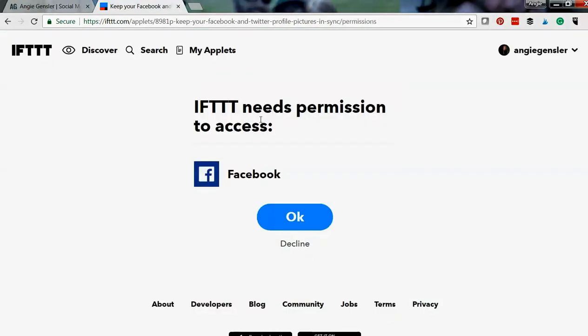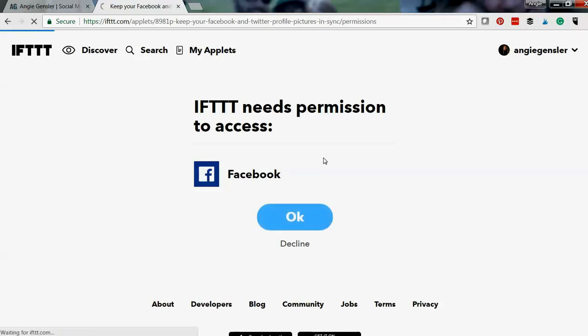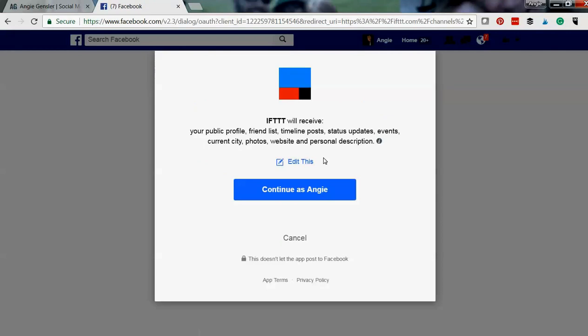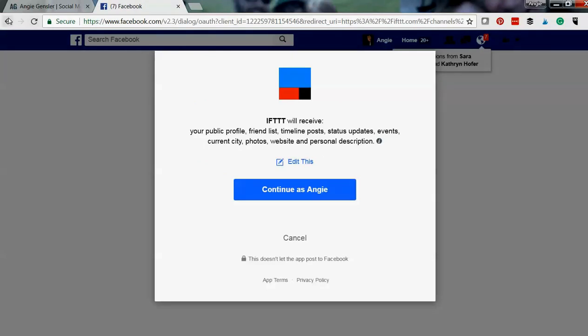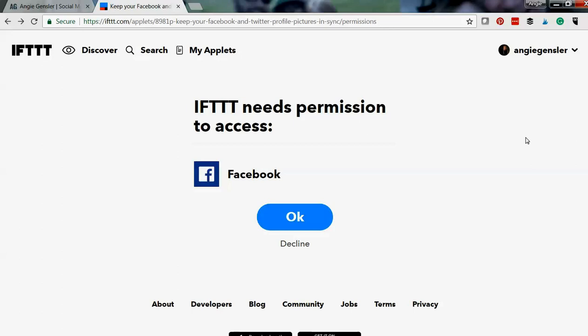And then it will tell you hey we need access to this profile. Now they already have access to my Twitter profile so they didn't prompt that. You hit OK and it will prompt you through what you need to do to give IFTTT access to these profiles. So make sure that you know your logins and you know all the information, but then it's so easy. All you do is hit turn on and it happens automatically for you.